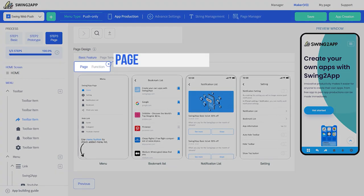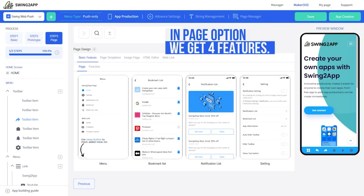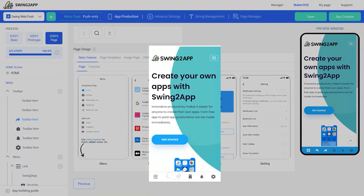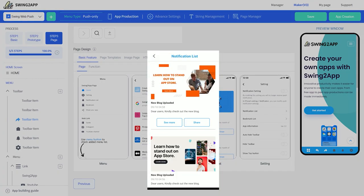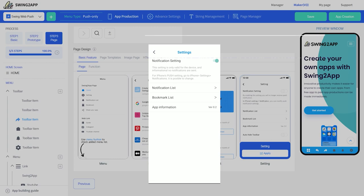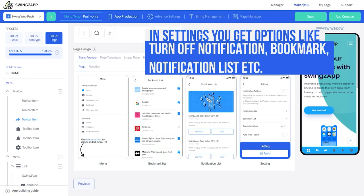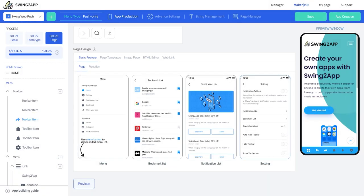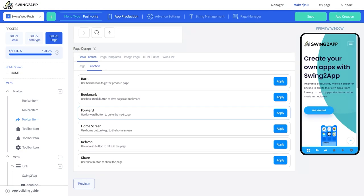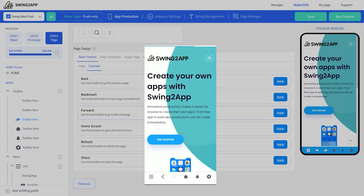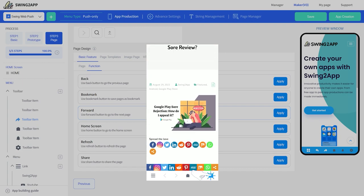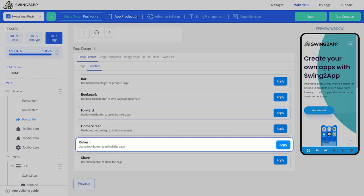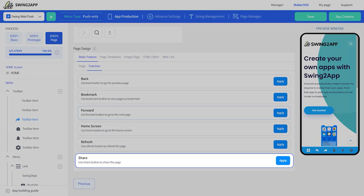From page design settings you can apply features to your toolbar menu. Under basic features you get page and function options. In page we get four features: menu (to see the menu list), bookmark list (to see a list of bookmarked pages), notification list (which shows a list of notifications), and settings (which takes you to the web app settings with options like turning off notifications and checking bookmarks). To apply any option, select it and click the apply button, then save. Under function, back and forward let you navigate in the web app, bookmark lets you bookmark pages, the home screen option takes you to the home screen from any page, refresh lets you refresh the web app, and the share option lets you share a page of the web app.